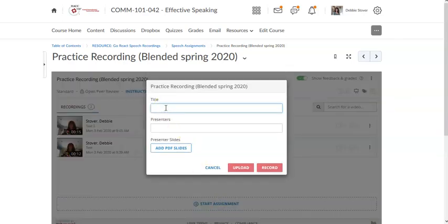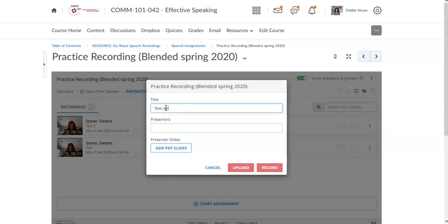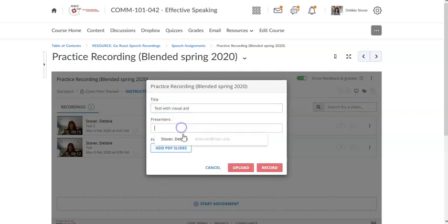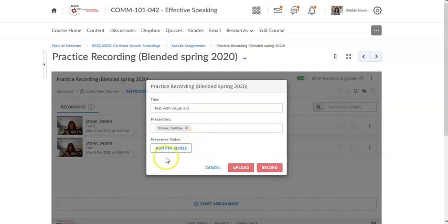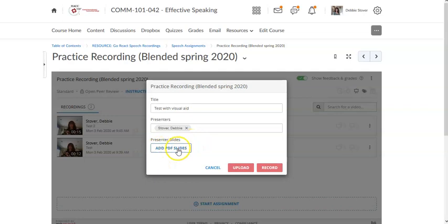Title it. You may add a presenter. You would be the only option to add but you don't actually need to do that. And here where it says add PDF slides you're going to click there.